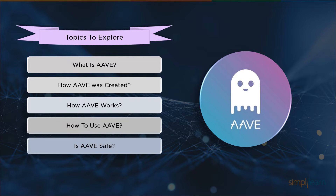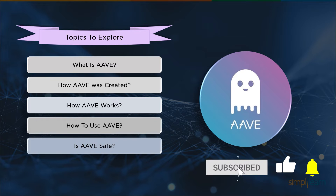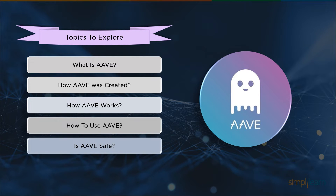But before moving ahead, please do subscribe to our YouTube channel for more such interesting videos, and hit that bell icon so you never miss an update from Simply Learn.